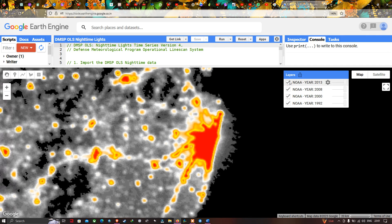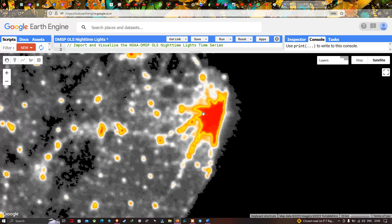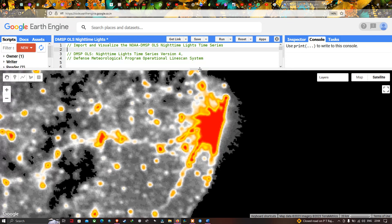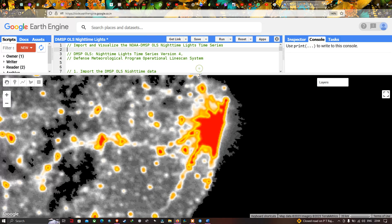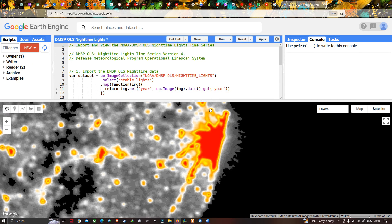In this video, I have shown you how to import and visualize the NOAA DMSP OLS Nighttime Light Time Series data in Google Earth Engine, and how to visualize the distribution and brightness of light in different parts of the world. Thanks for watching — please subscribe to our channel and give us a like.